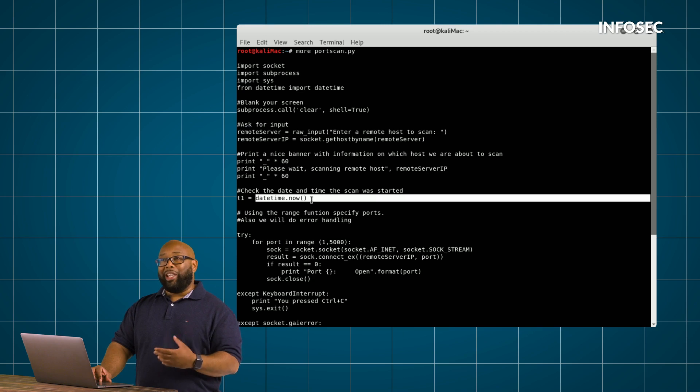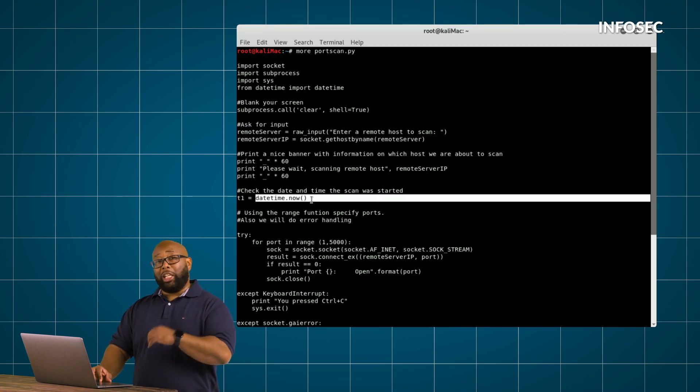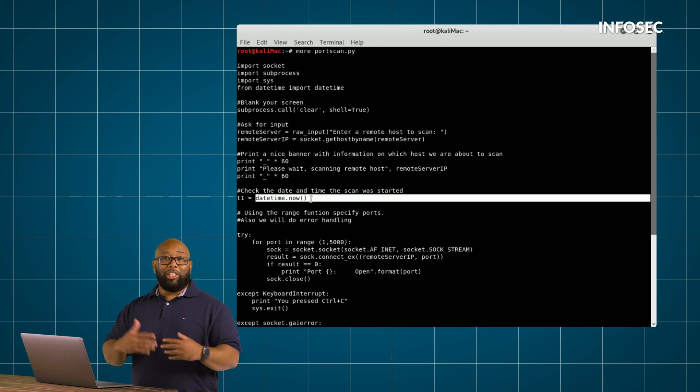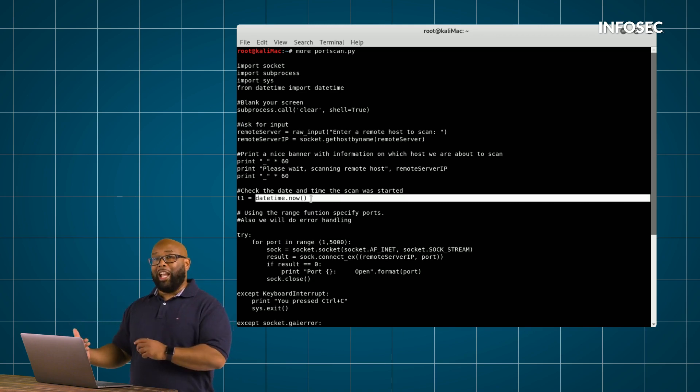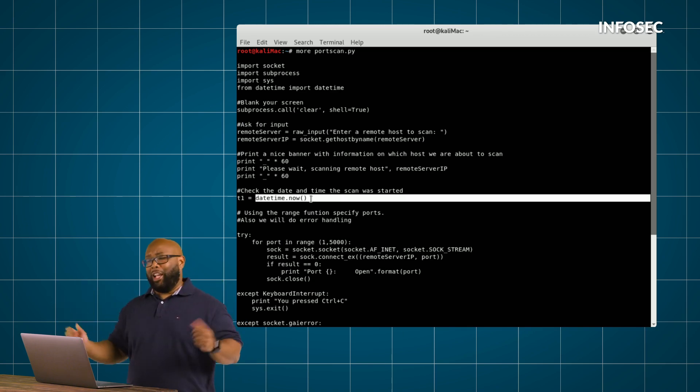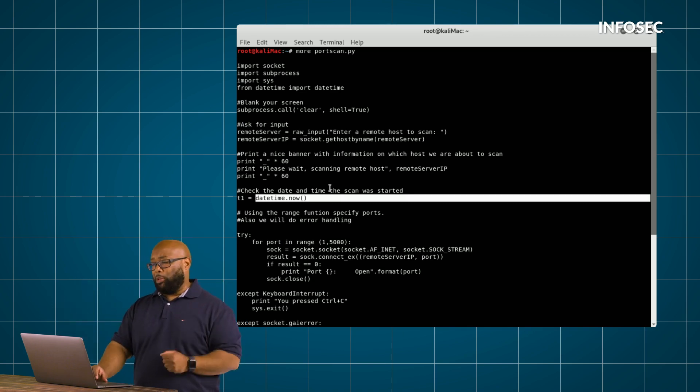That way, we can at any point in our code, say T1, and it will actually tell us what the current date and time is without us having to type out that long function date and time. That's the purpose of doing that.